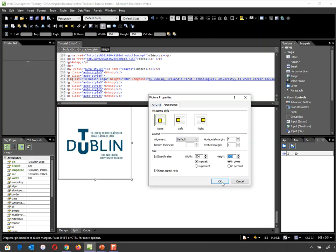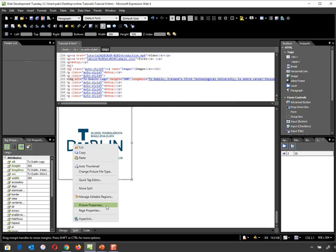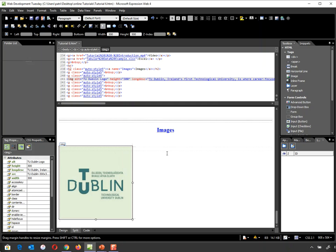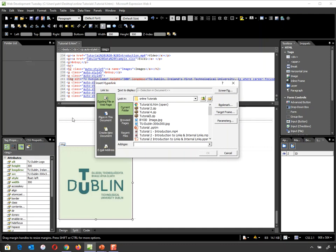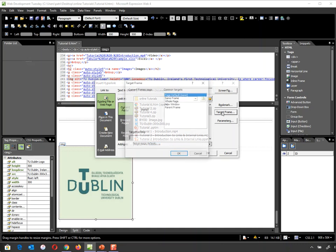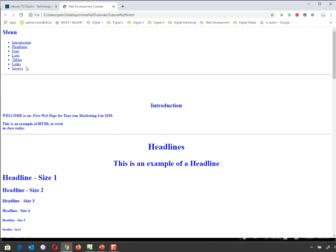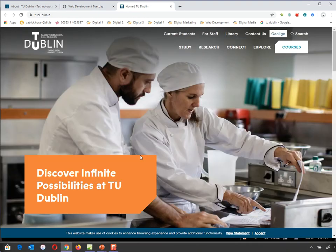I'm going to click OK, then go back into Picture Properties and change the appearance to move the image to the left-hand side. The second thing I'm going to do is click on my image and add a link to it — exactly the same as I did with text in previous tutorials about links. I'll put in www.tu-dublin.ie, and I don't want it to open in the same tab, so I'll go to Target Frame > New Window.